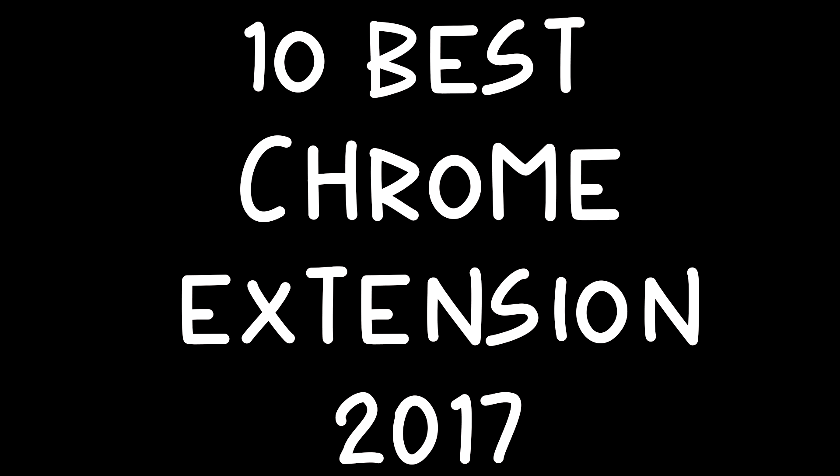Hey what's up guys, Alltech Savvy here. Today we're going to be talking about the top 10 best Chrome extensions. So let's begin.